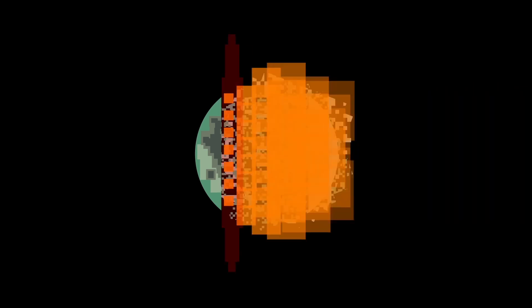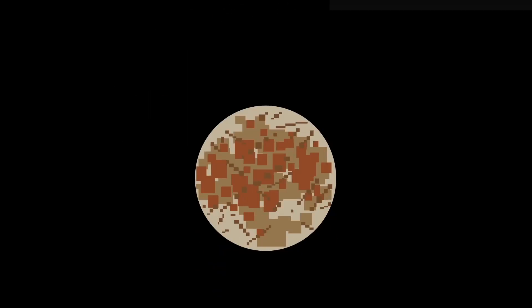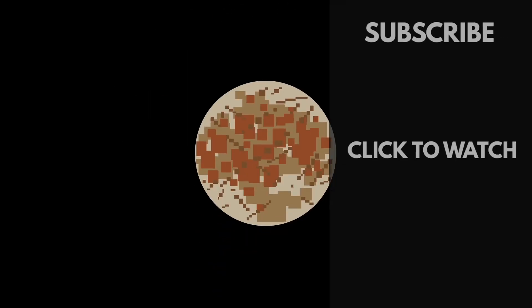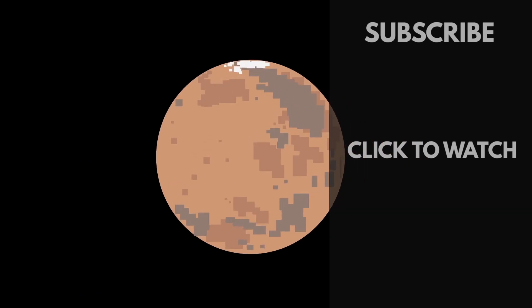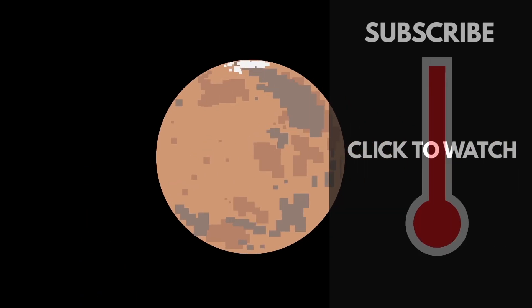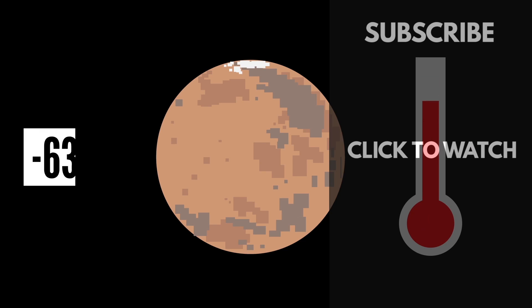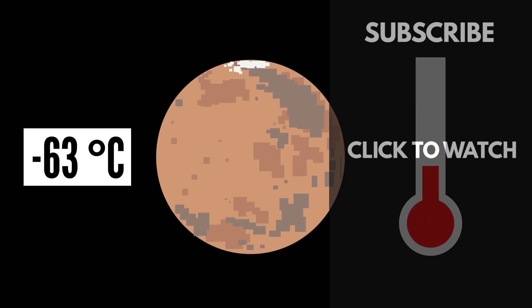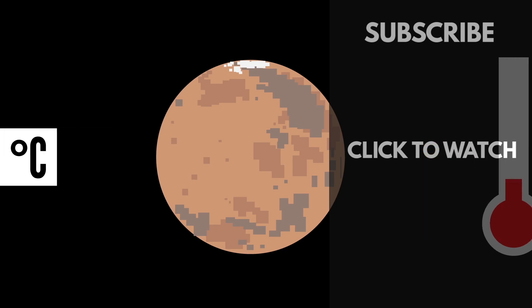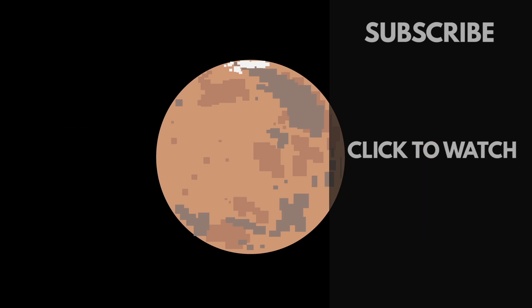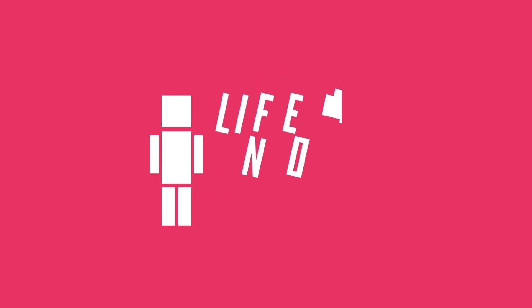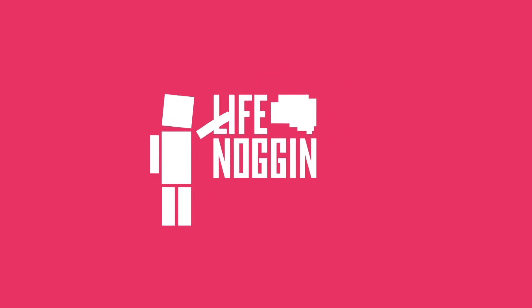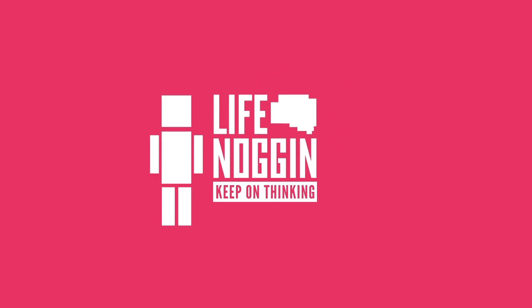So we talked about black holes, but are you curious to know how a planet dies? Well, then you should check out this video. Nowadays, Mars is a cold, dry, and dusty planet with temperatures averaging around negative 63 degrees Celsius. But it wasn't always like that. In fact, billions of years ago, it's thought that Mars had rivers and lakes and potentially even oceans. My name is Blocko, this has been Life Noggin, don't forget to keep on thinking.